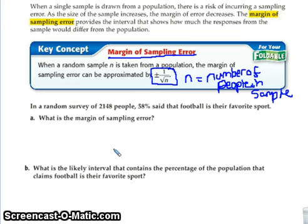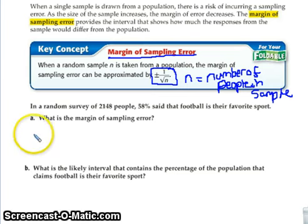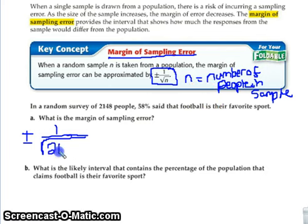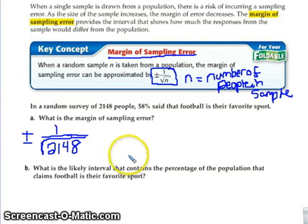If a random survey of 2,148 people said that 58% chose football as their favorite sport, we can calculate the margin of sampling error. We are going to say plus or minus one divided by the square root of 2,148. Get out your calculator and find one divided by the square root of 2,148. We are going to round to four decimal places — that's ten-thousandths.